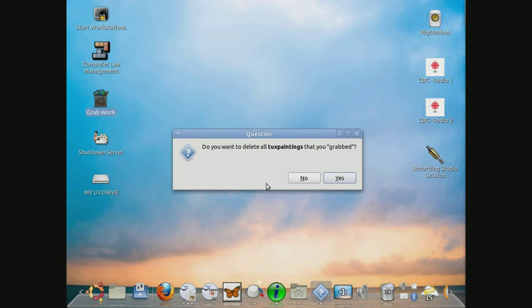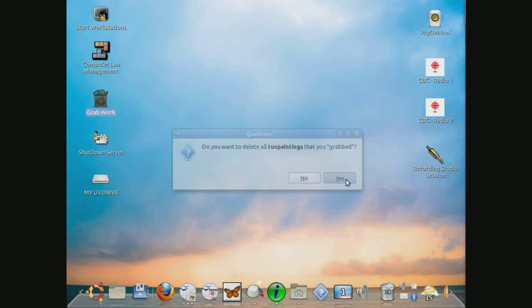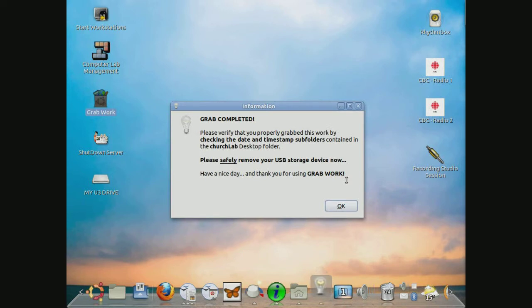On the other hand, if you find that you're doing a project that requires more than one sitting, for example, some big project that you're working on over several weeks, you can select no. That gives you the option of making a backup copy in case something goes wrong. I'm going to say yes. I'm going to actually delete these grabbed paintings.